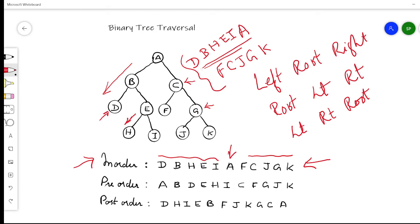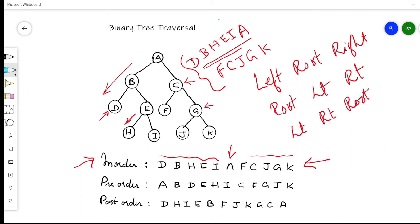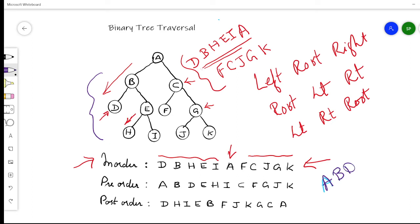Now for pre-order traversal, we visit the root node first, then the left subtree, then the right subtree. In pre-order, first we visit A, then we take the left path. In the left subtree, we follow pre-order again — root comes first — so B will be first, then we go to the left side: D. Then we go to the right subtree of B, where the root is E. Root should be traversed first in pre-order, so E comes next, then left node H and then right node I.